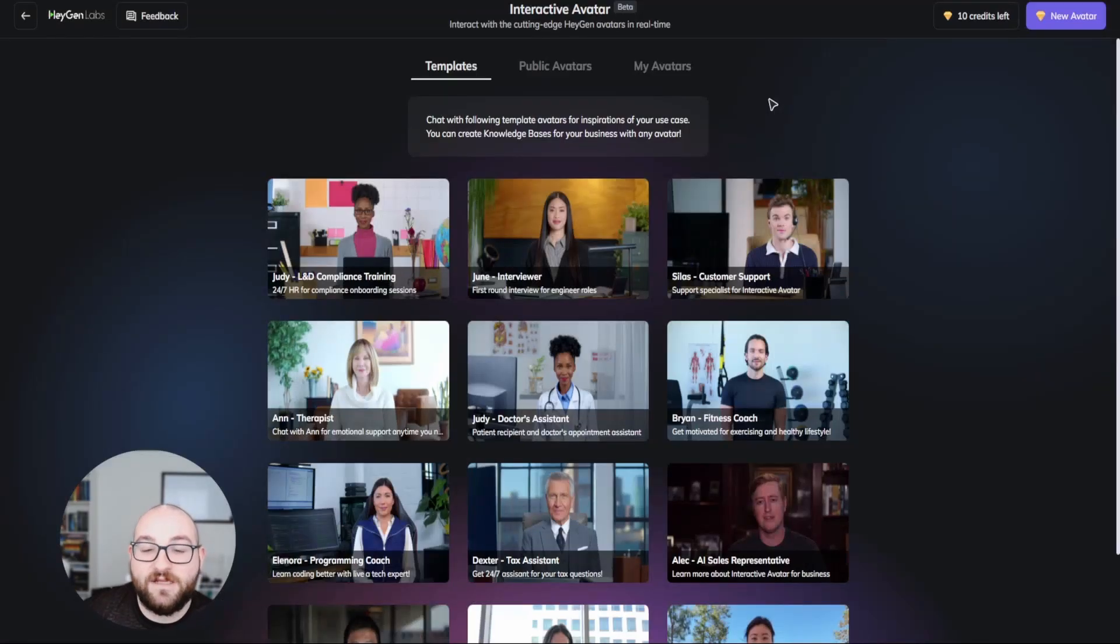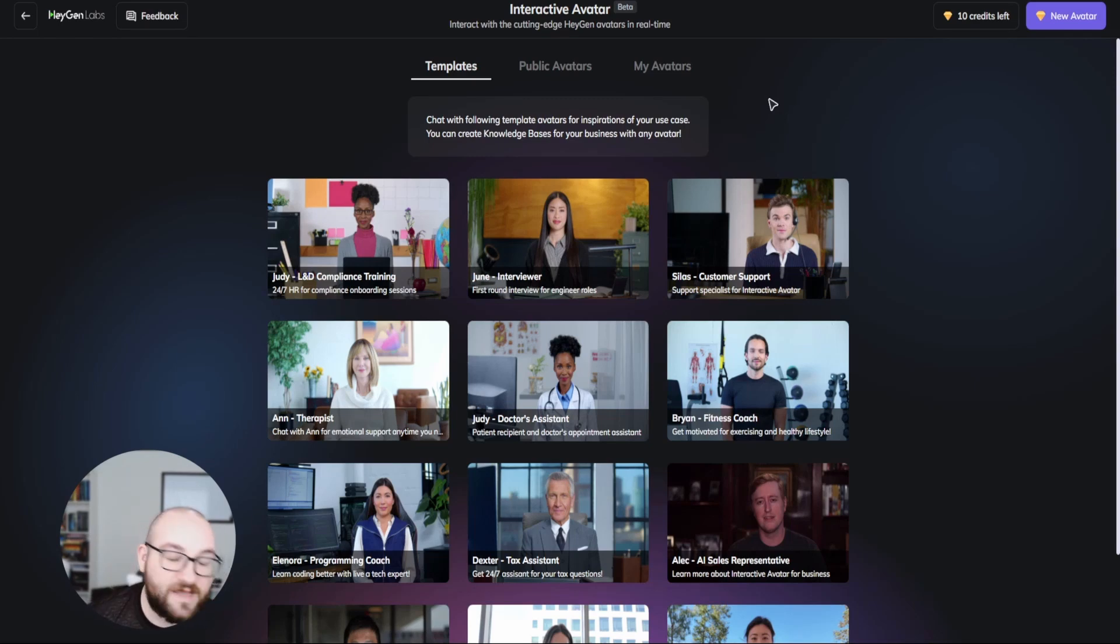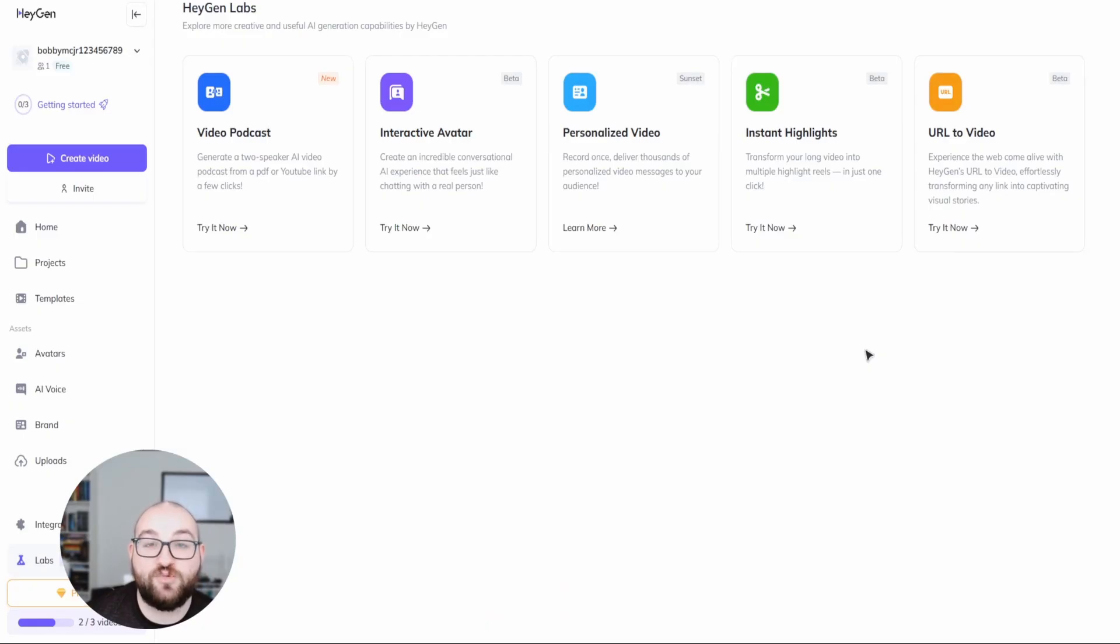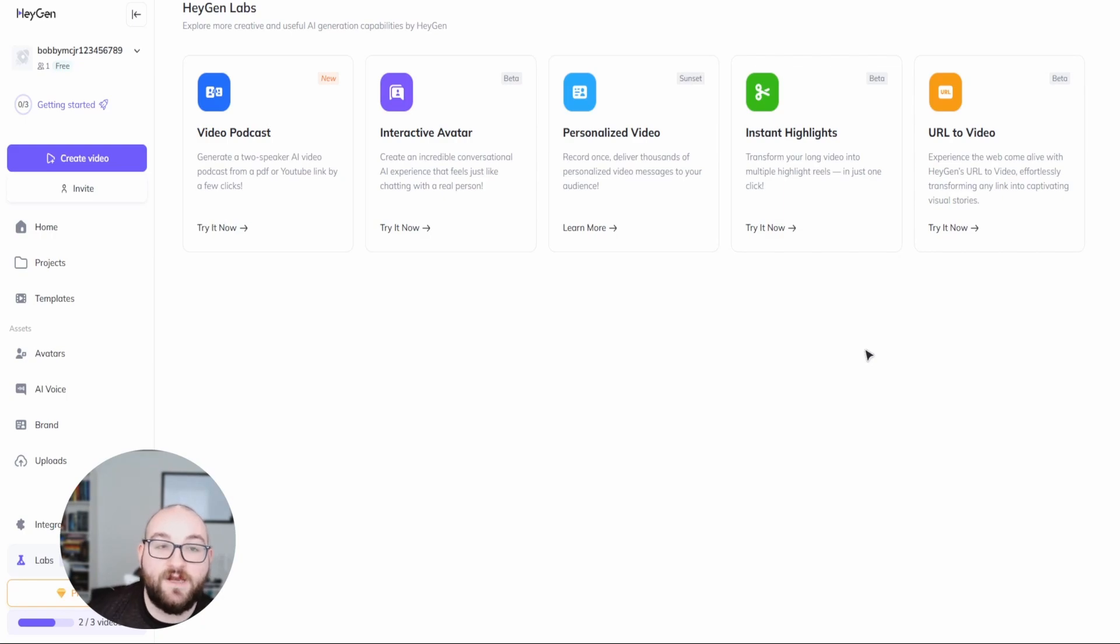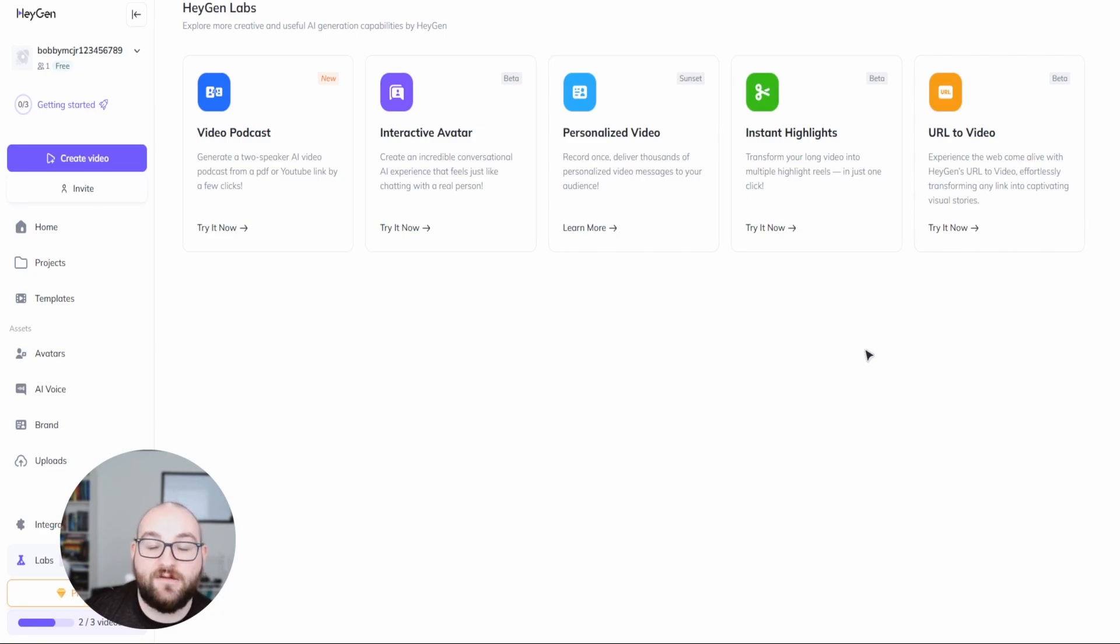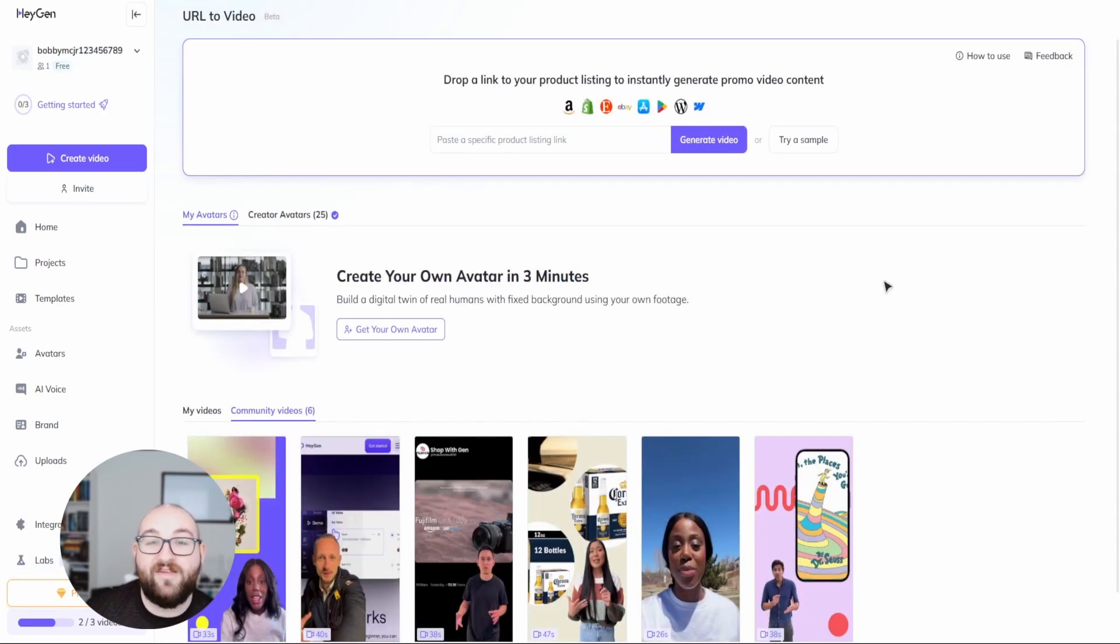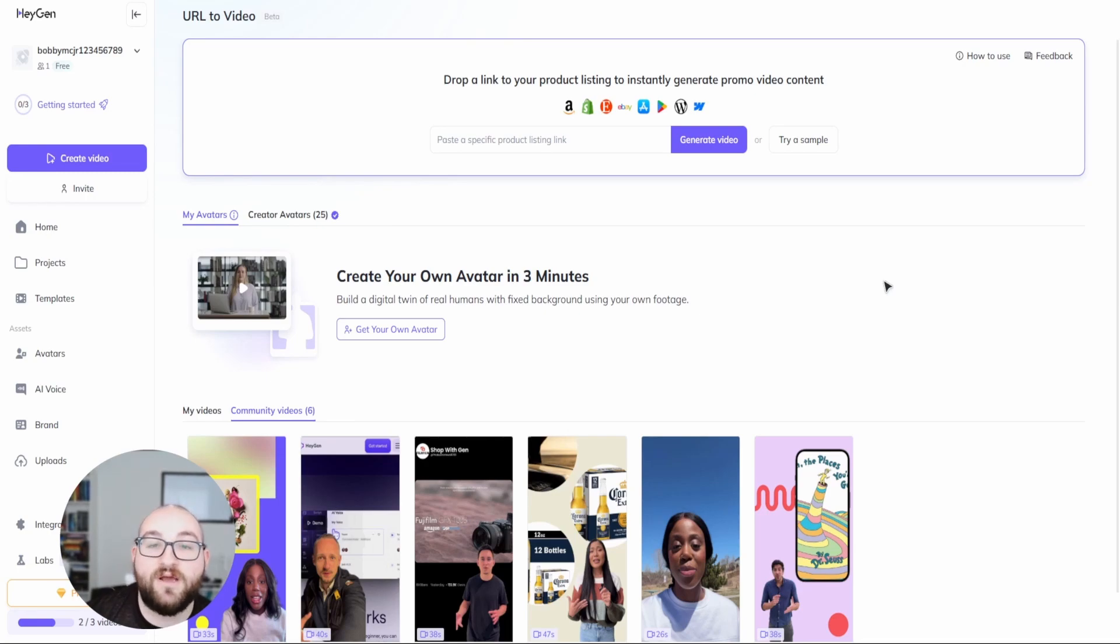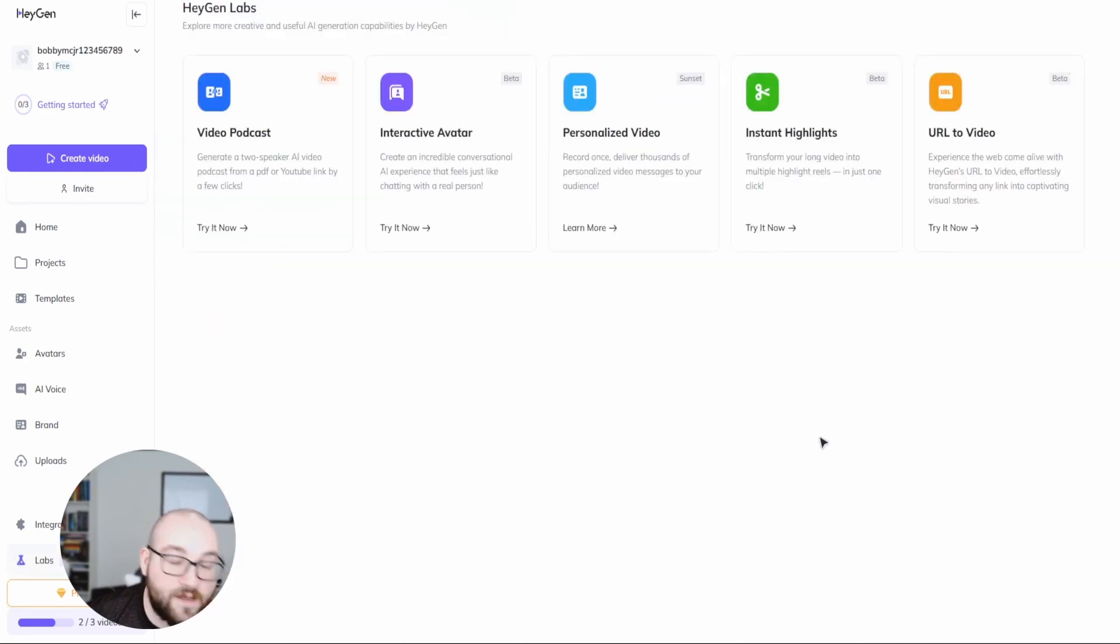There's interactive avatar that'll let you talk to an avatar that was trained on a specific model. You can be talking to an interviewer or coach or doctor. There's personalized videos where you record one video and using AI and a list of names, say from a Google sheet, you can send out personalized messages to every person on that list. There's instant highlights that'll let you take one video and turn it into individual clips for TikTok or short form content. And then there's URL to video where you upload a link, let's say to an Amazon product or an Etsy product, and it'll create a video for you that highlights the features of whatever that product is.